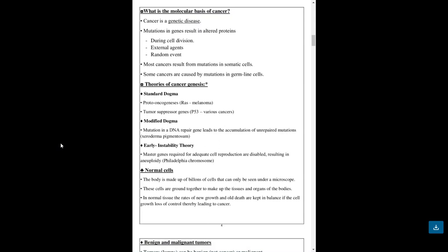Master genes required for adequate cell reproduction are disabled, resulting in implantatory abnormal cells. The body is made up of billions of cells that can only be seen under a microscope. These cells are grouped together to make up the tissues and organs of the body. In normal tissues, the rates of new growth and old death are kept in balance. If cell growth loses control, they will be leading to cancer.